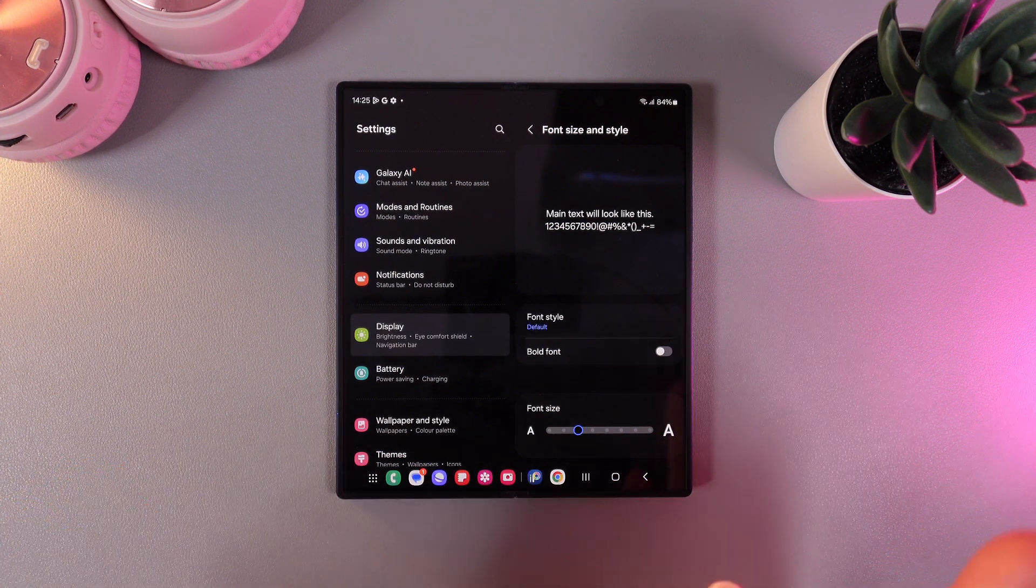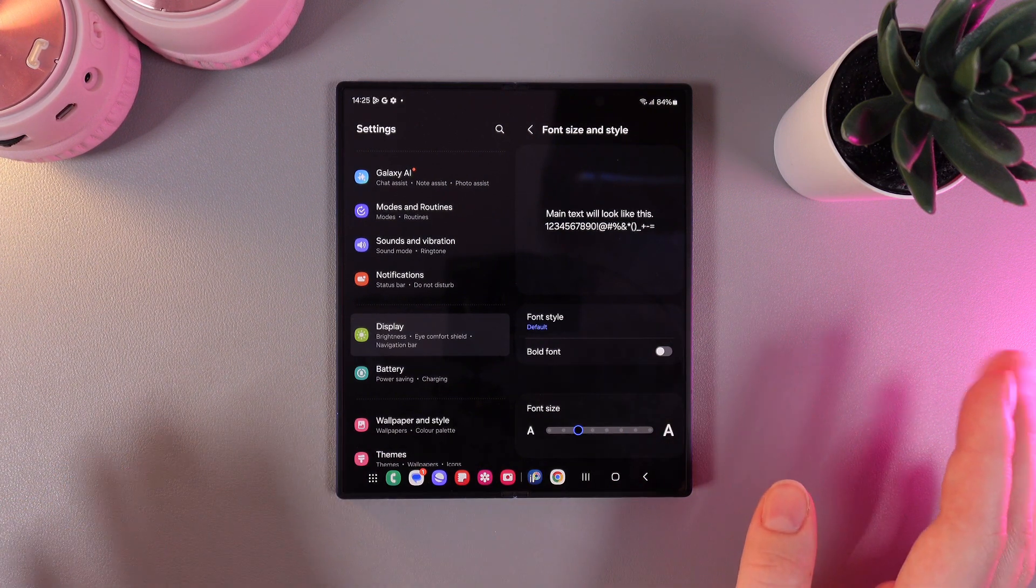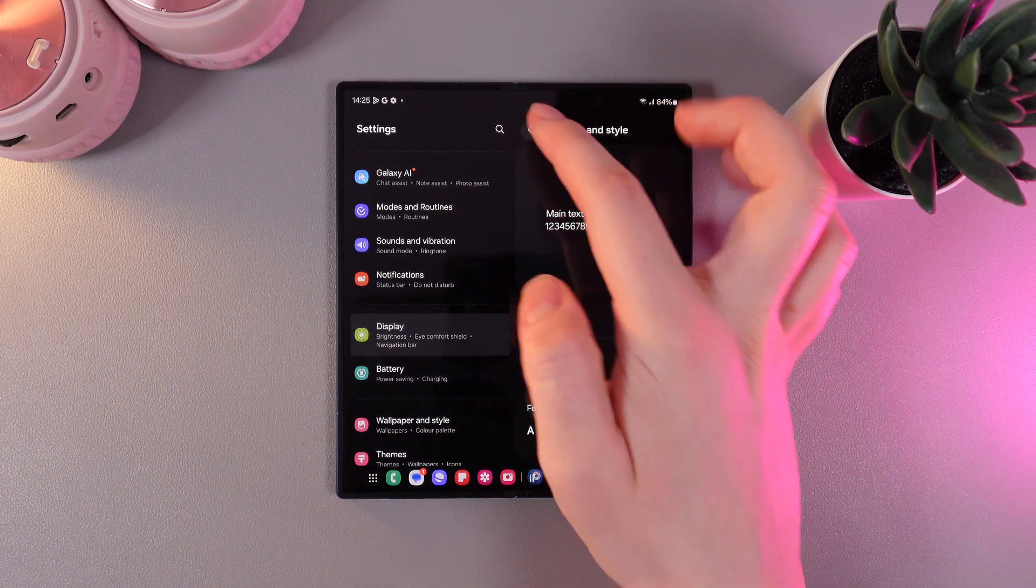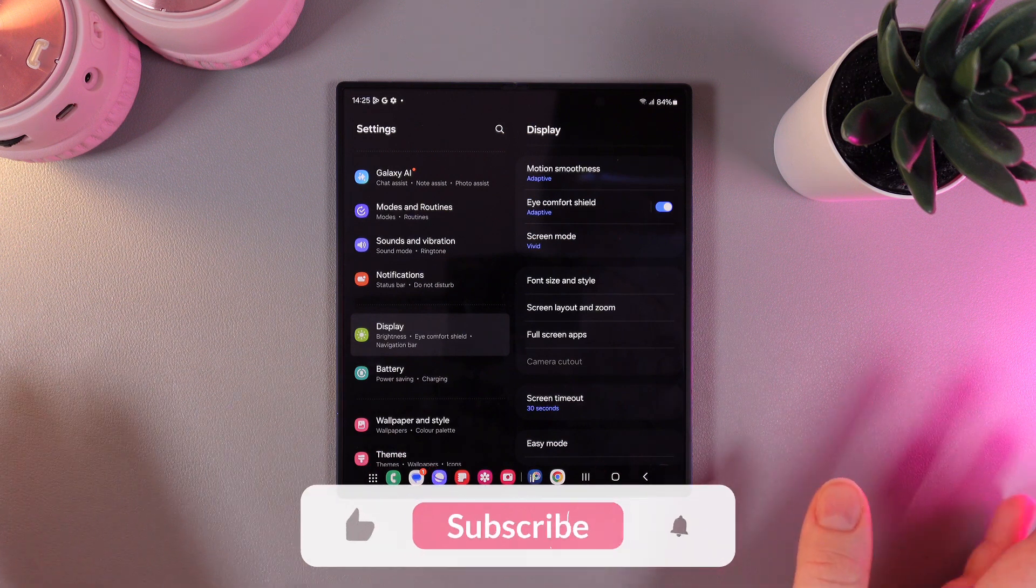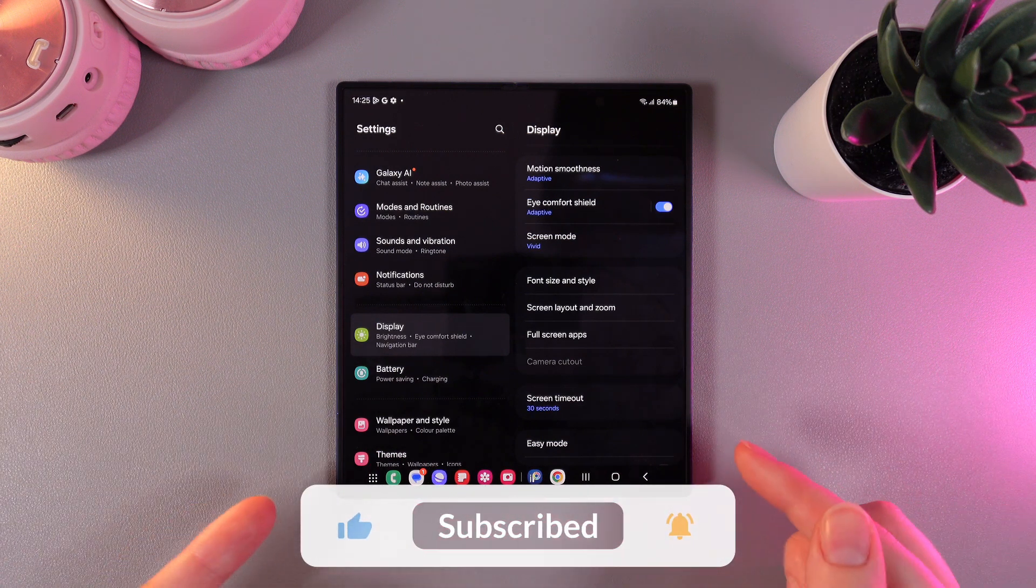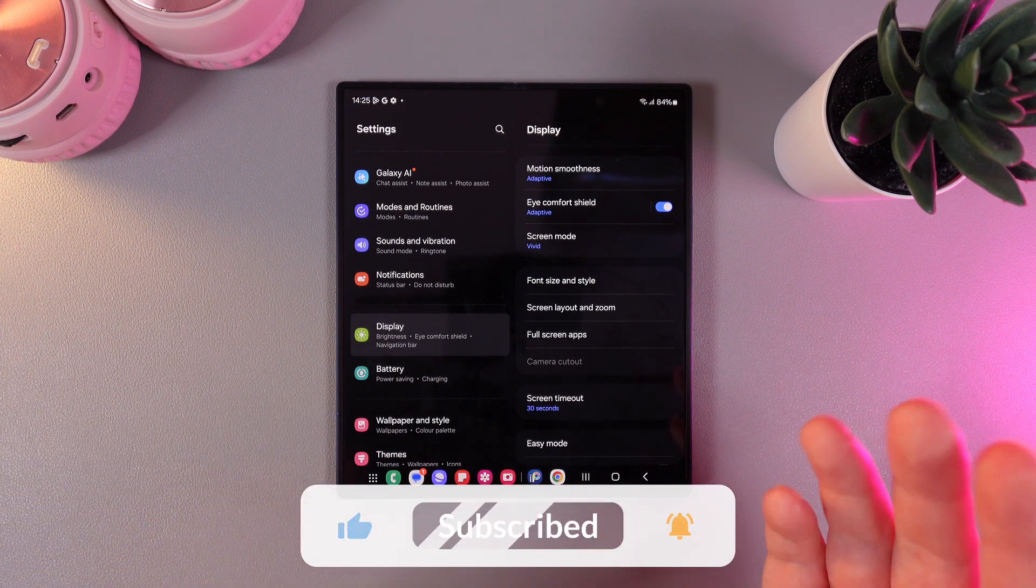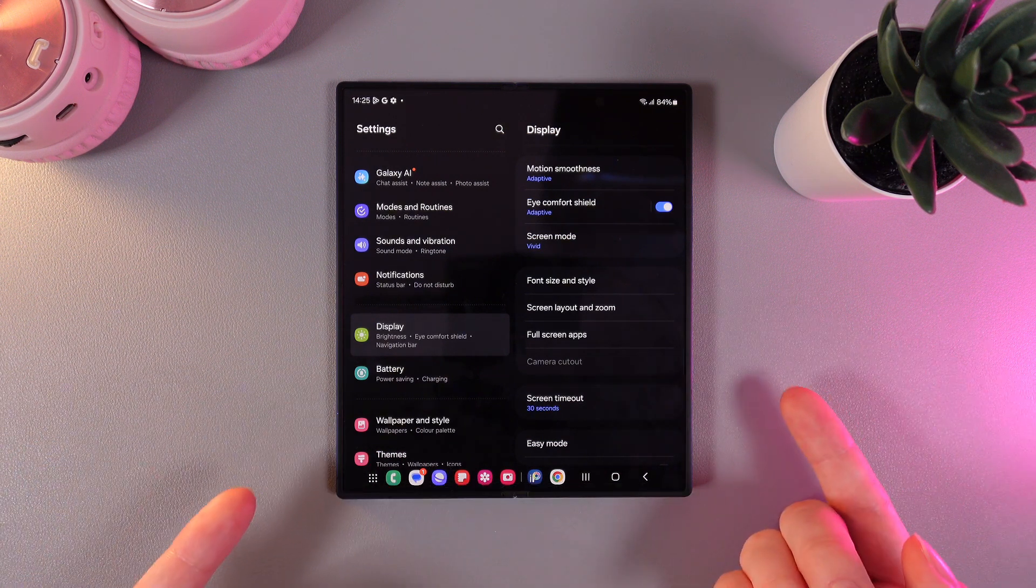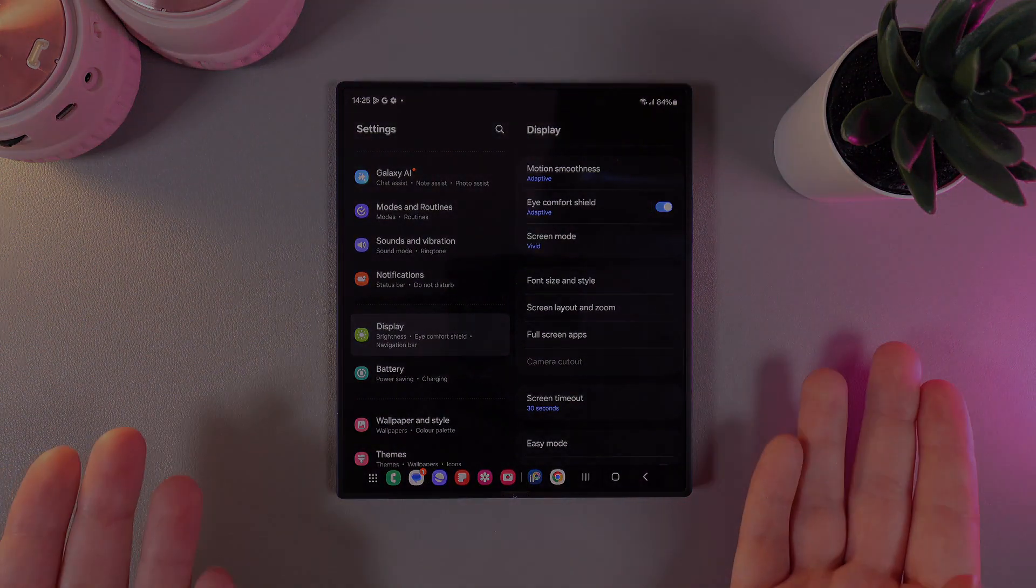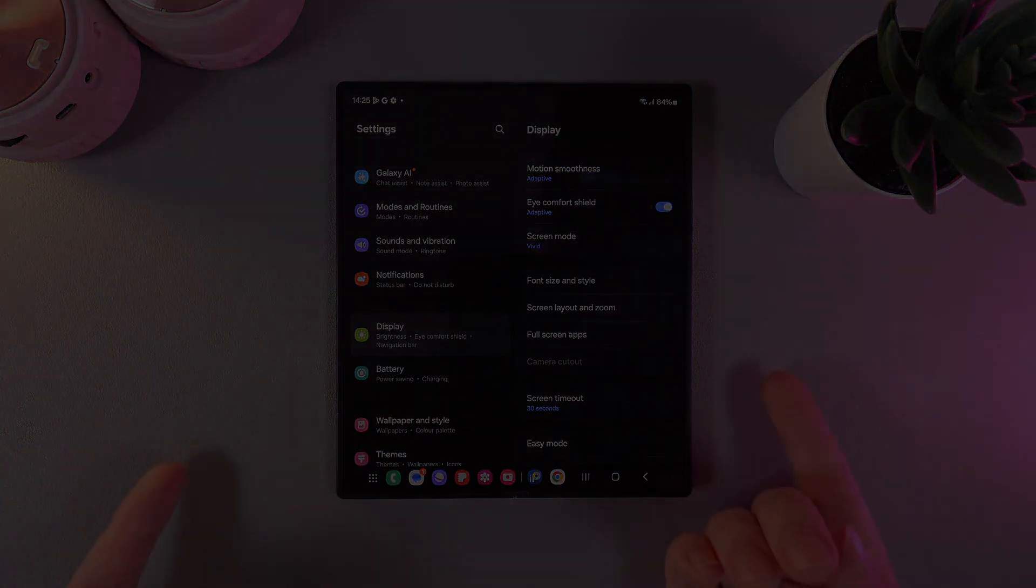But after you have done all of the changes click on this arrow and the changes will be saved. And that's it for today! I hope this video was helpful for you and thank you so much for watching!